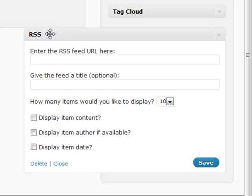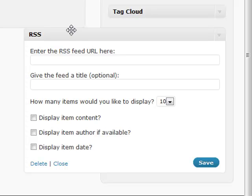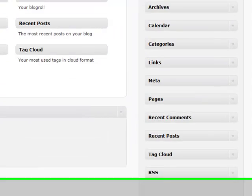It will display the posts in your sidebar for quick access. It's valuable if you have frequently updating content from different areas of the net that you don't want to manage yourself. A good RSS feed in your sidebar will take care of that for you.